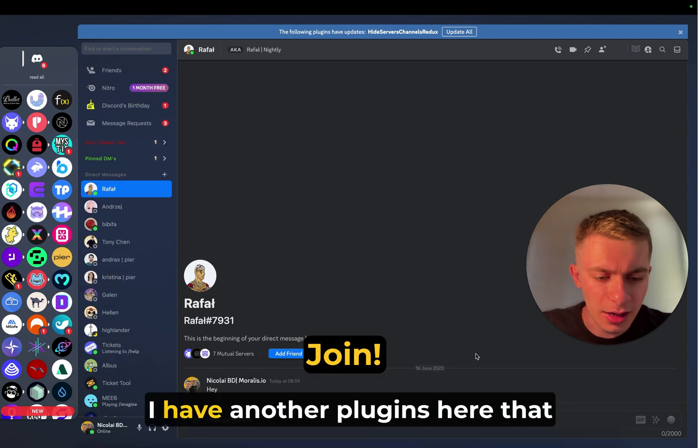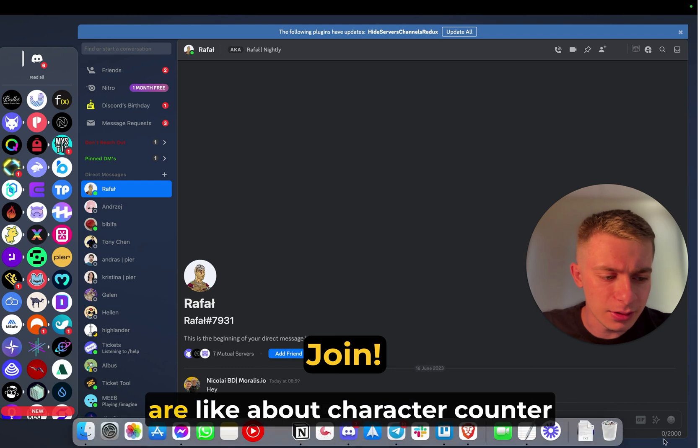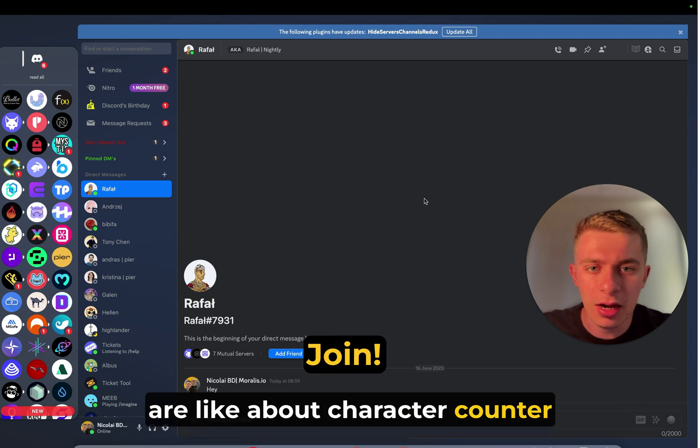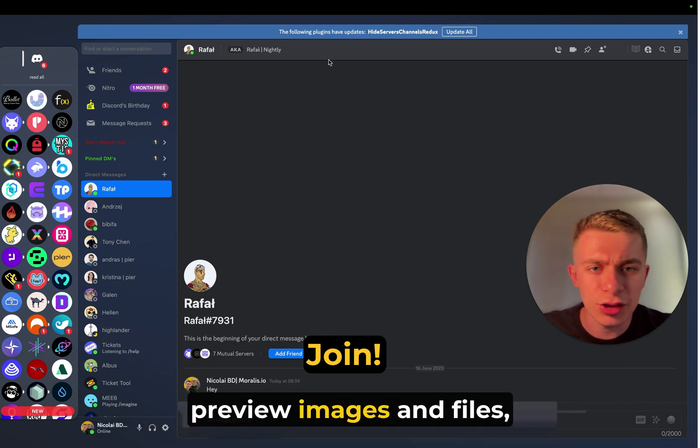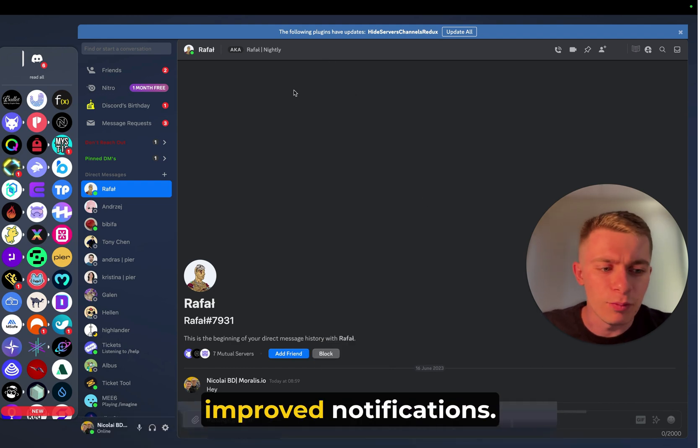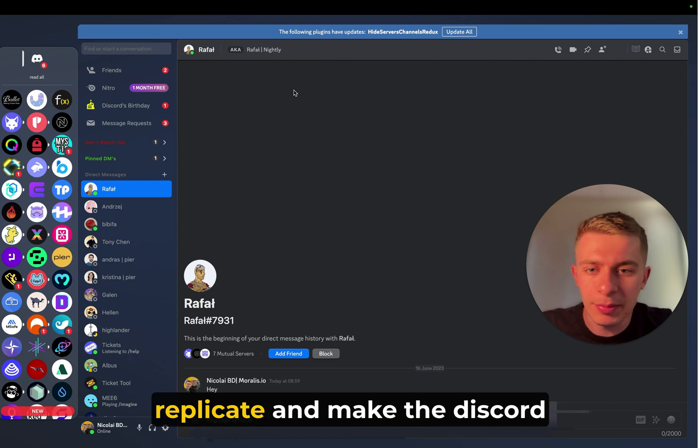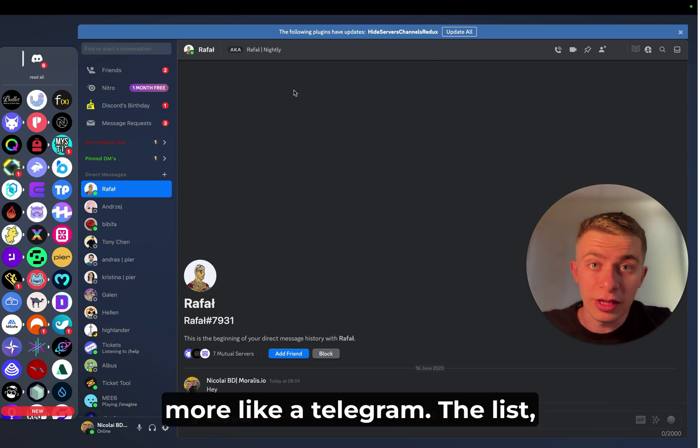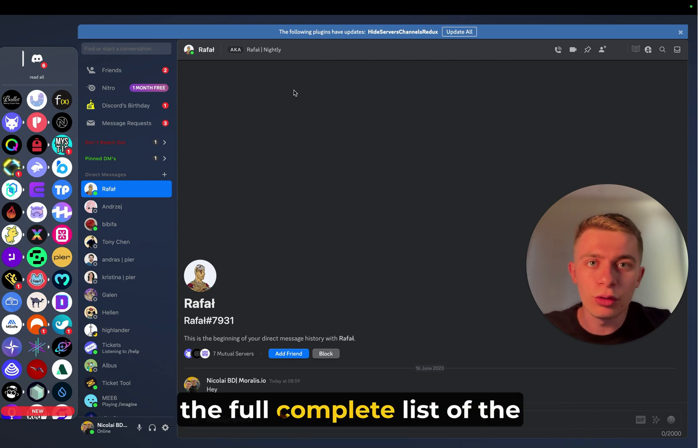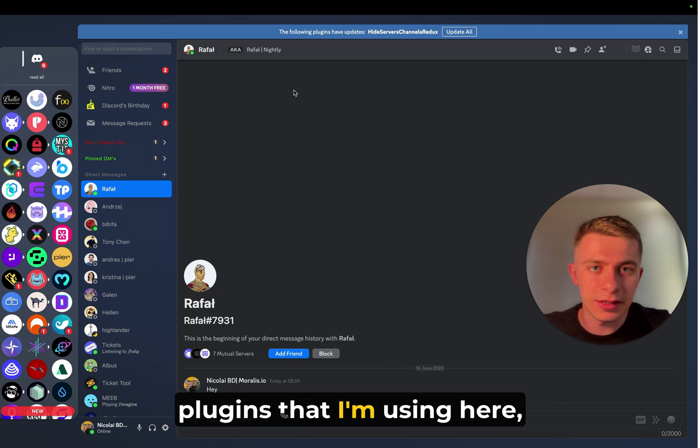Additionally, I have other plugins here that are like character counter, preview images and files, improved notifications. All of this is meant to replicate and make the Discord more like Telegram. The full complete list of the plugins that I'm using here,